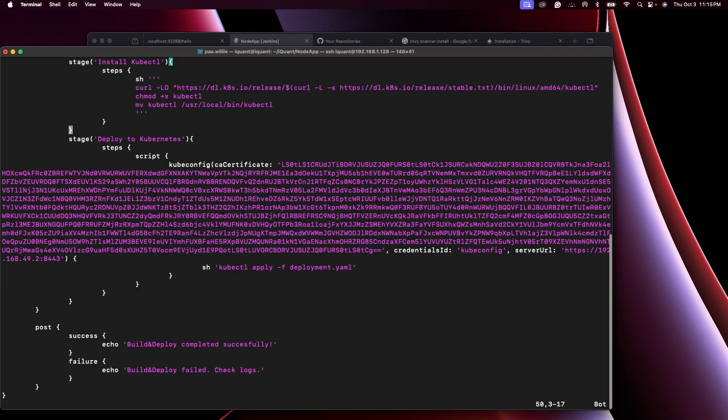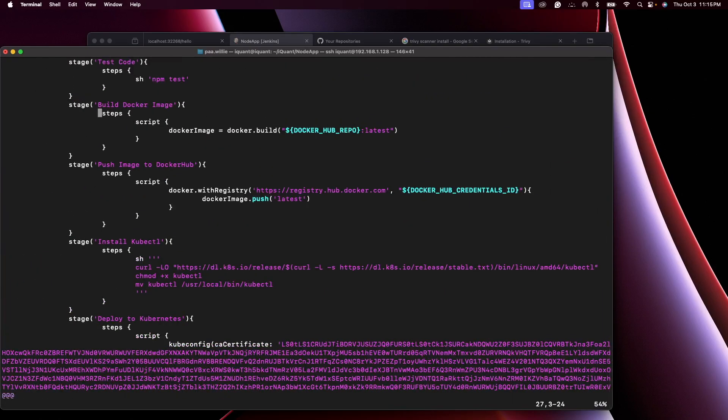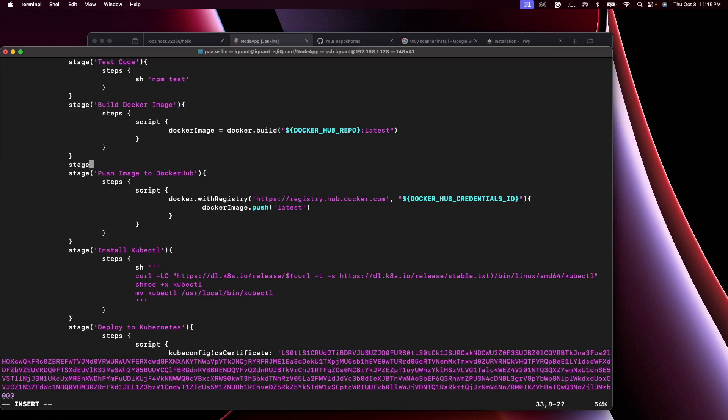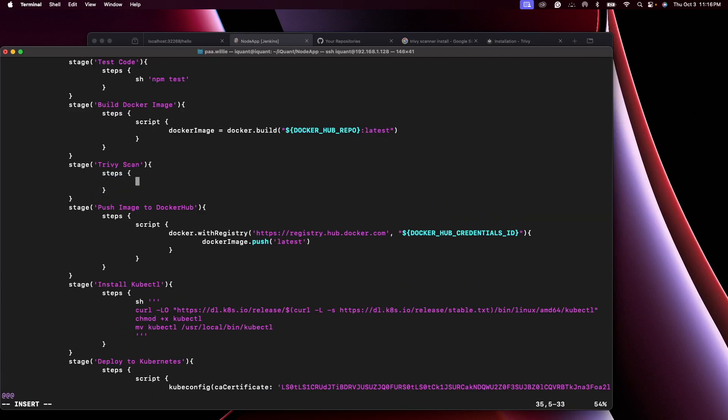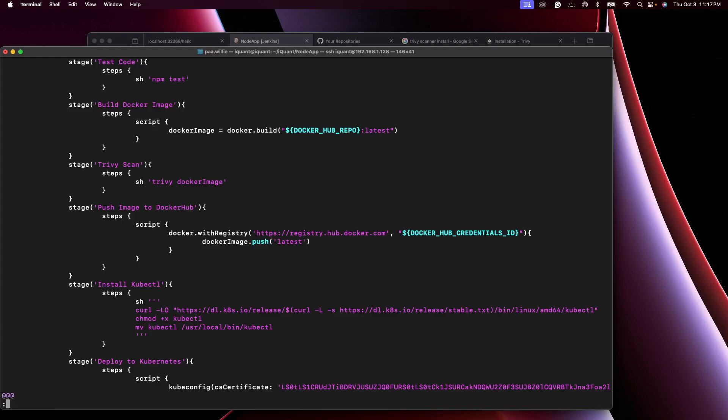So before I push the Docker image to Docker Hub, I'm going to add an extra stage in here. That stage would be to perform a Trivy scan of our Docker image. Then of course you can use shell or script. Our shell command is going to be trivy, then you specify the image that you want to scan. Let me take this and place it in here. Let's keep it as it is for now, save this.